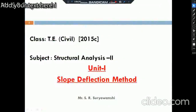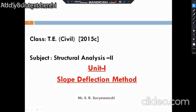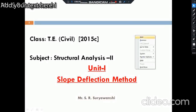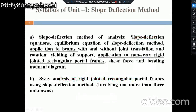Hello friends. In today's video we'll start with Unit Number One of SA2, that is the Slope Deflection Method. This slope deflection method is the classical method for the analysis of indeterminate structures and it carries a weightage of 16 to 20 marks in the examination.